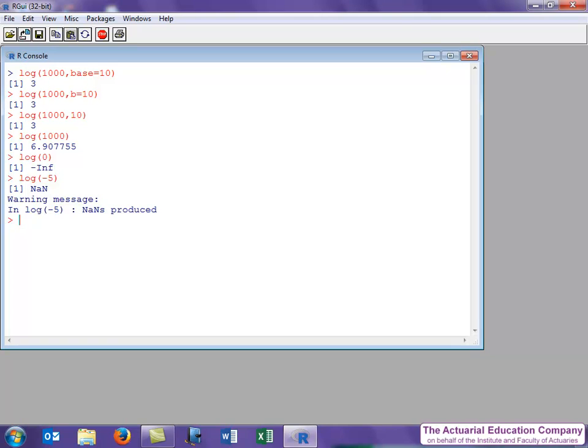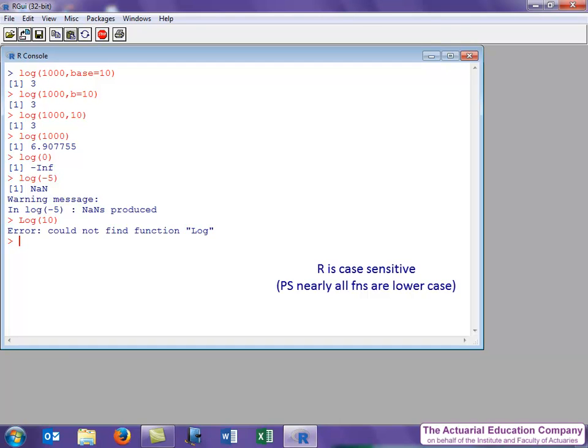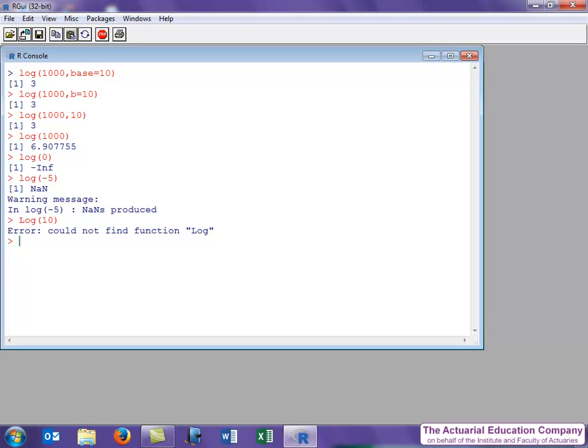Finally, recall that R is case sensitive. If I were to use, for example, a capital letter, R politely tells us that it has no idea what we're talking about. So remembering the names of functions and their arguments and options is extremely important, and we'll look at some ways to do that in the next video.